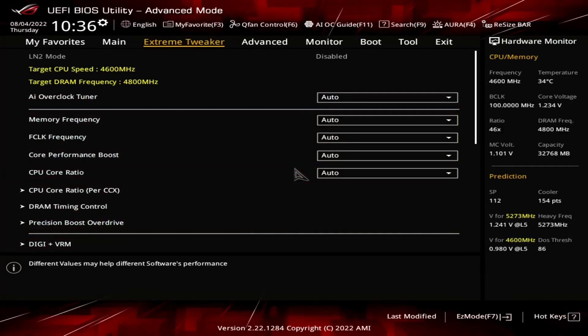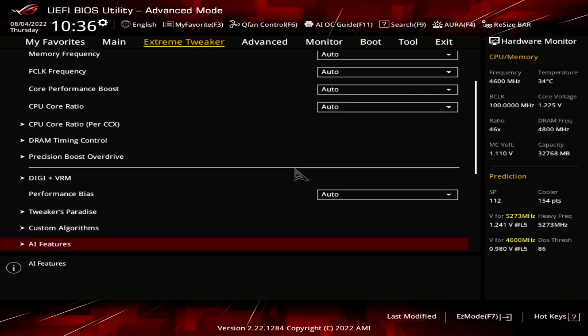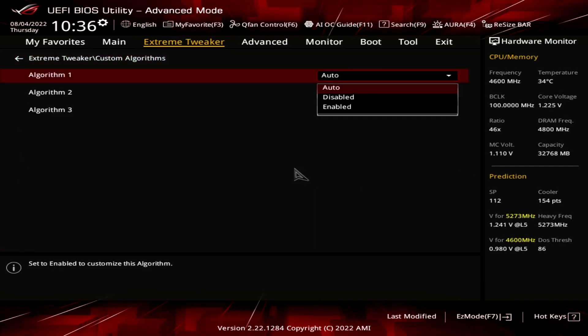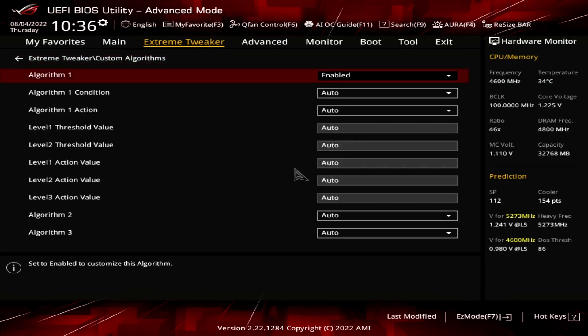In the ASUS ROG BIOS, you can access the Custom Algorithm options in the Extreme Tweaker Custom Algorithms submenu.